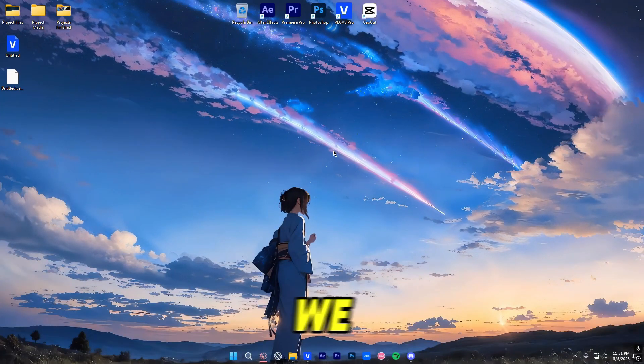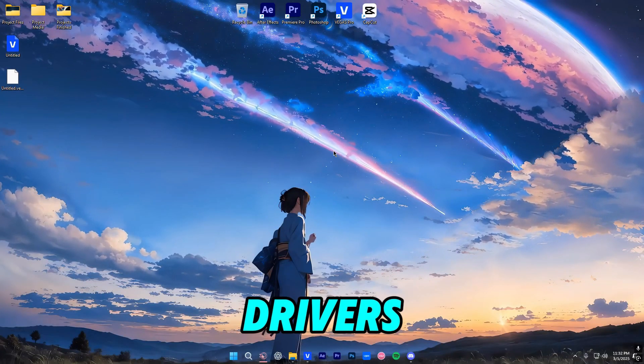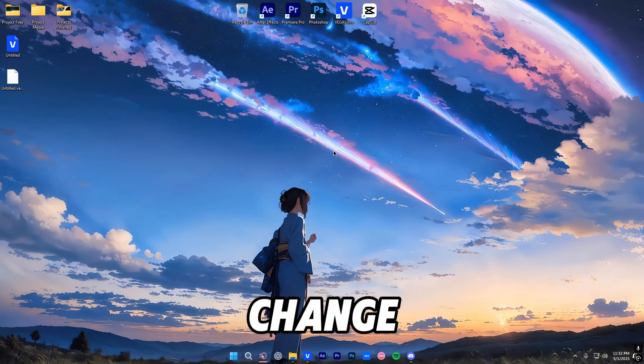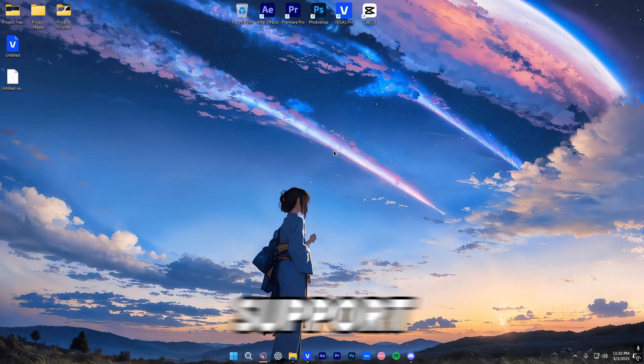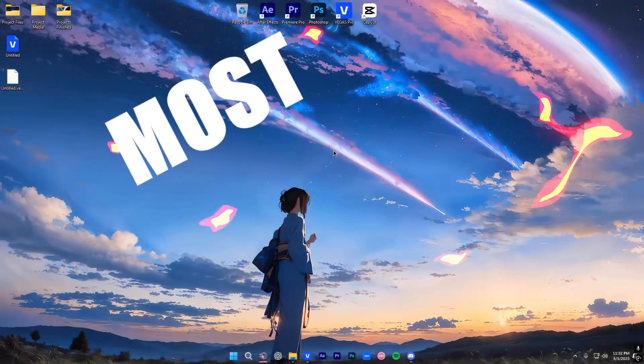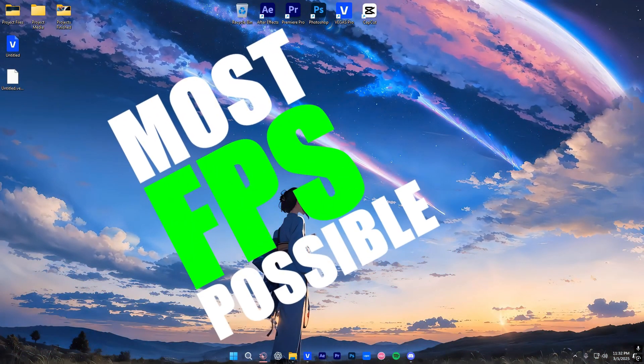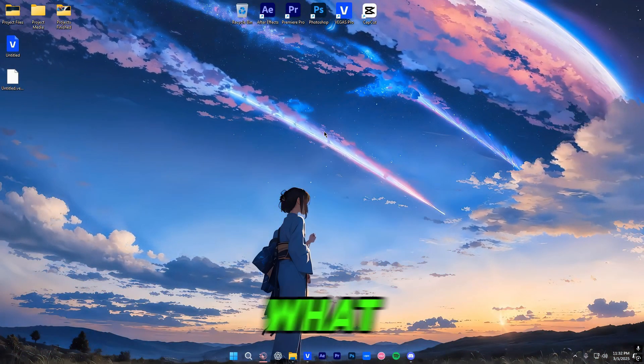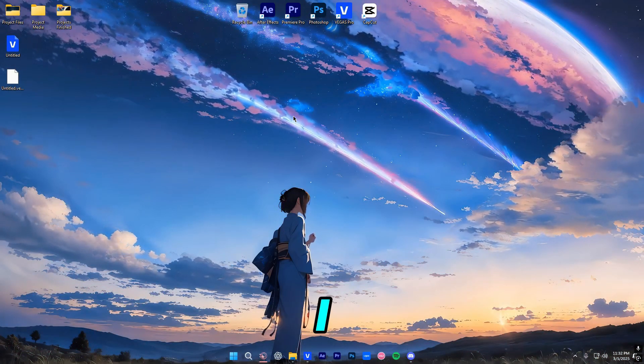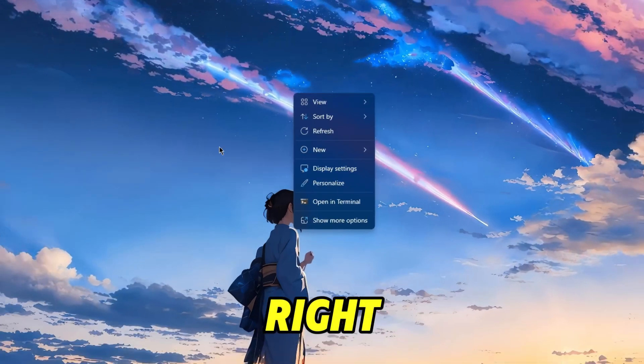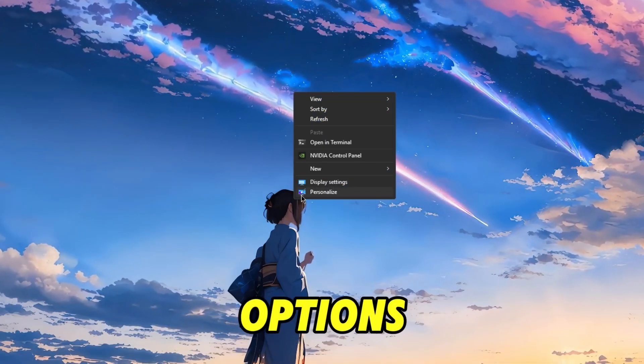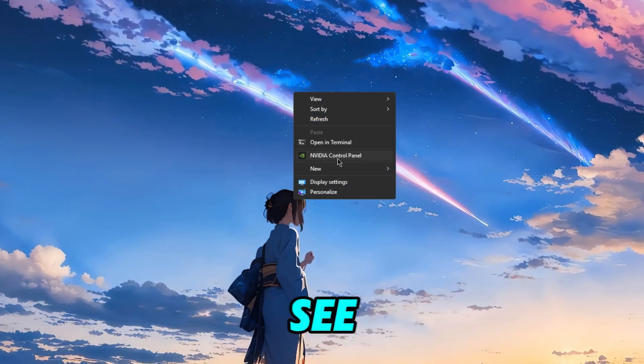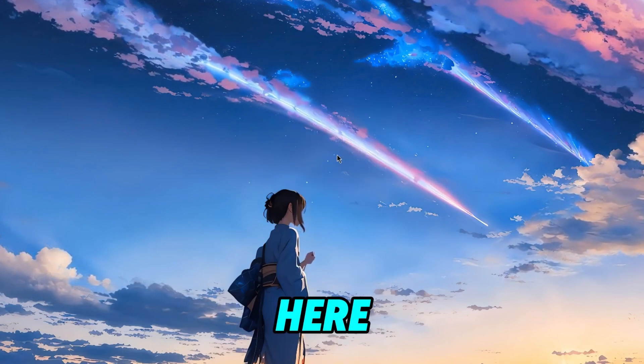And once we've installed our drivers, finally we can change our graphics card settings to support our goal of reaching the most FPS possible. All right, so what you want to do is, once again this is for Nvidia, right click on your desktop, show more options if you have Windows 11, and you'll see this Nvidia Control Panel right here.